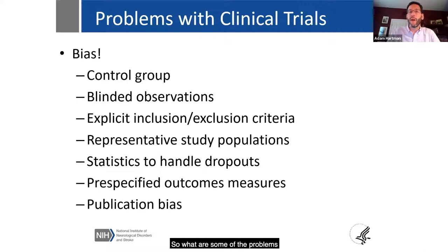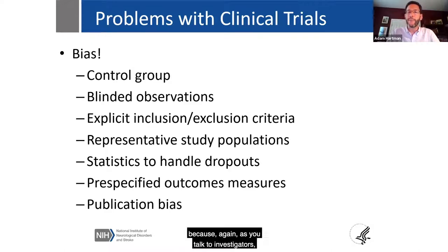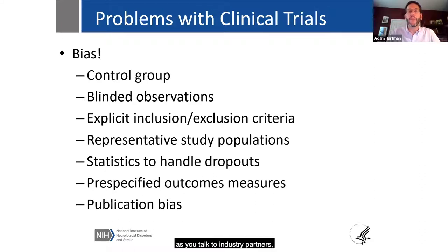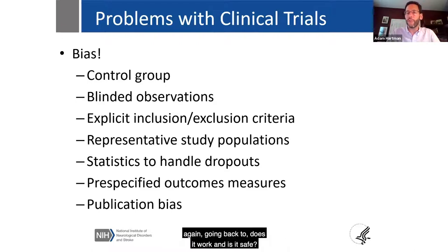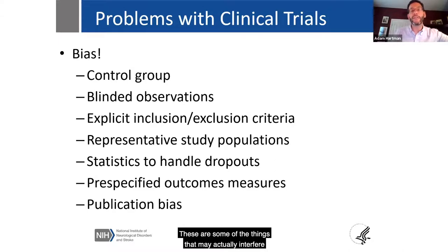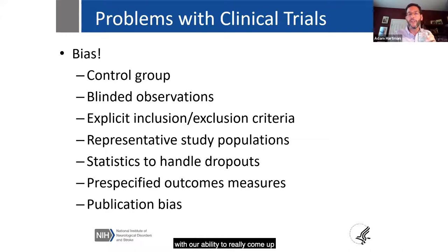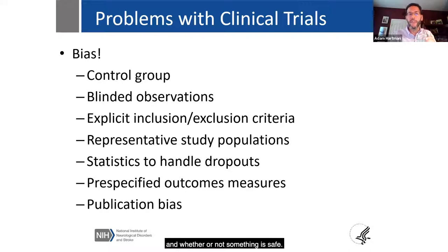What are some of the problems with clinical trials up to that point? The main thing is bias. As you talk to investigators and industry partners, these are questions you'll want to think about. What we want to know — going back to 'does it work?' and 'is it safe?' — are things that may interfere with our ability as investigators and funders to come up with a true assessment of whether something works and whether it's safe.